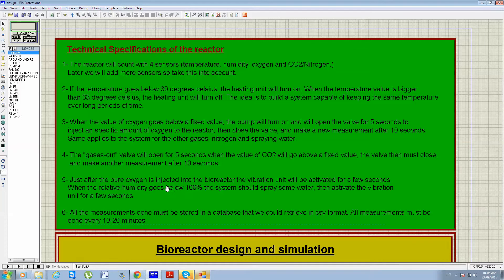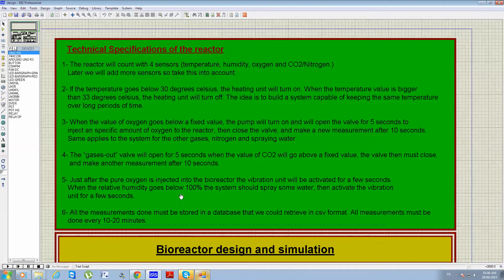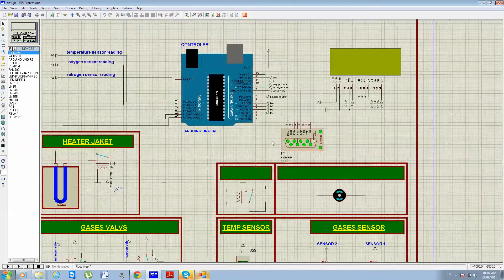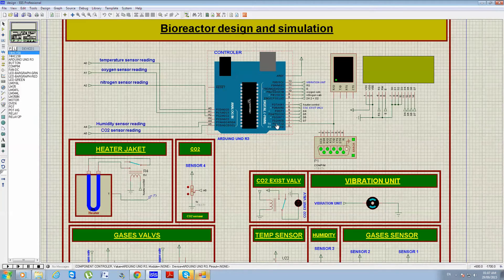Just after pure oxygen is injected into the bioreactor, the vibration unit will be activated for a few seconds. When the relative humidity goes below 100%, the system should spray some water and then activate the vibration unit for a few seconds. All measurements must be stored in a database retrievable in CSV format, and all measurements must be taken every 10 to 20 minutes.